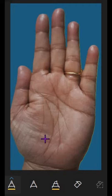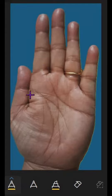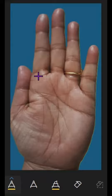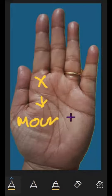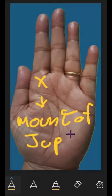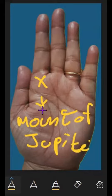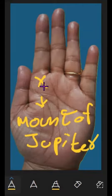Hello everyone. In palmistry, my next topic is cross on the mount. The first is the mount of Jupiter. If we have a cross in the mount of Jupiter, it means...